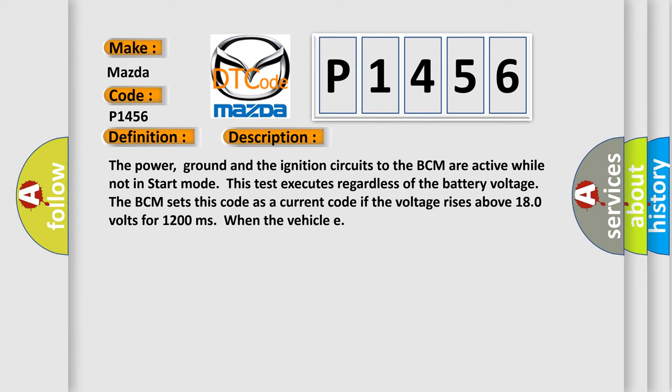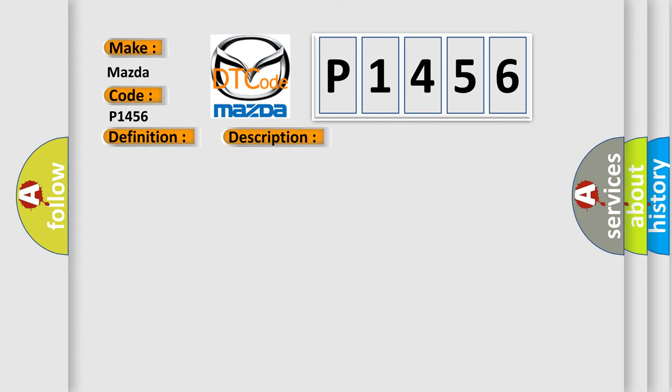This diagnostic error occurs most often in these cases: check the operation of charging system, i.e., the generator, BCM connector is damaged, loose or shorted, BCM has failed.